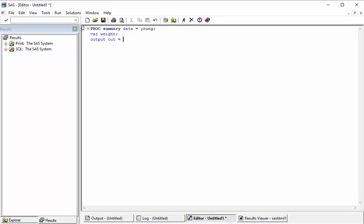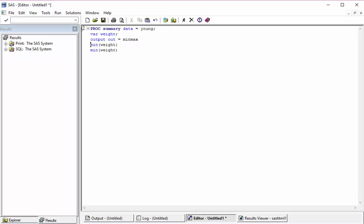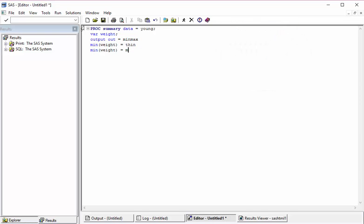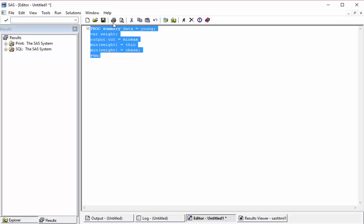And then I need to output it to a dataset. This is mandatory. This is the main difference between SQL and PROC SUMMARY. Let's call it min_max, so minimum of weight and then maximum of weight. So I need to call it as thin and this one as obese, and then run.